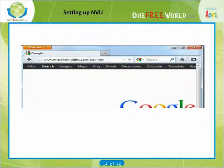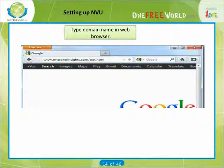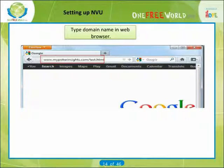Now let's test it to see that it uploaded correctly. You can choose any web browser you want — Internet Explorer, Firefox, etc. Go to your web browser and type in the name of your domain name. For our example, we would type in www.mypokerinsights.com/test.html. If you see the text you wrote, then you're ready to start designing your website.